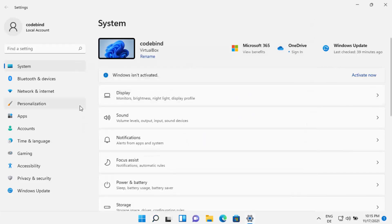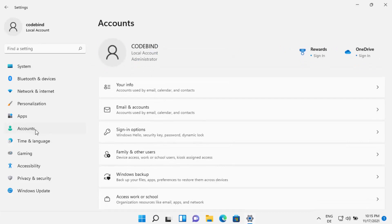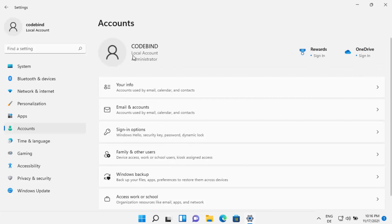Once the Settings app is open, you need to click on Accounts. You will also be able to see on the top which type of account you have right now. In my case, I have installed Windows 11 with a local account, so I haven't provided any Microsoft account.